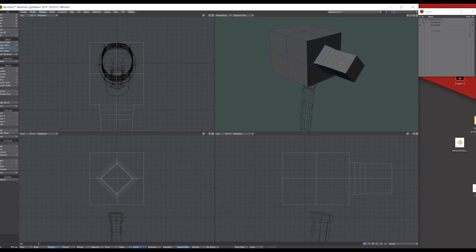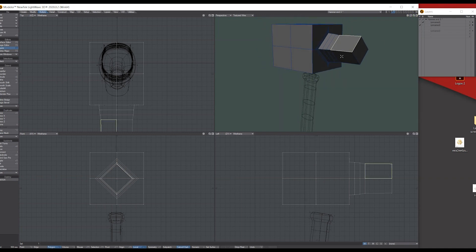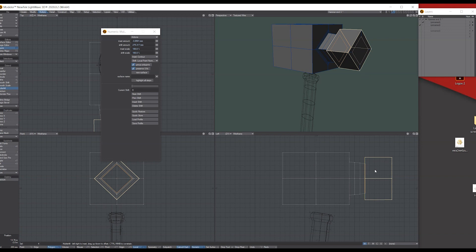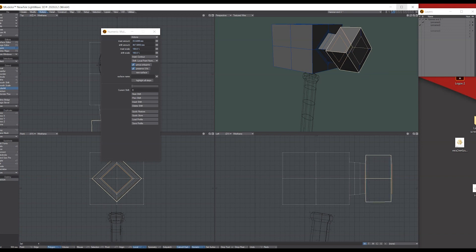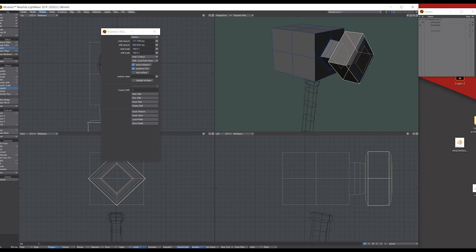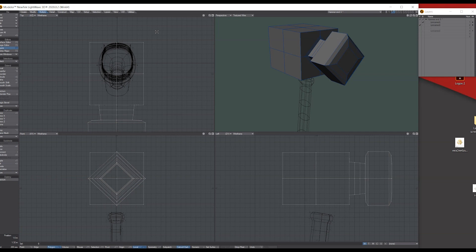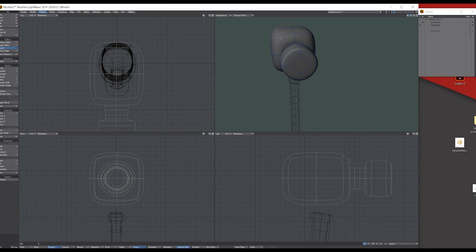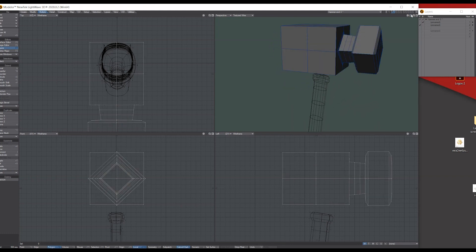Drop the tool and deselect. Select those two polys of the larger section, go to Select Loop, then back to Multi-Shift, bring up the numerical. Under Shift, switch to Local Points Normal, then drag out and drag it in a little bit. Right mouse click and do it again, bringing it in a bit more, so we get that shape. Drop the selection. If you press Tab you'll see the shape of the hammer sub-patched — that's okay, we'll stick with that for now.